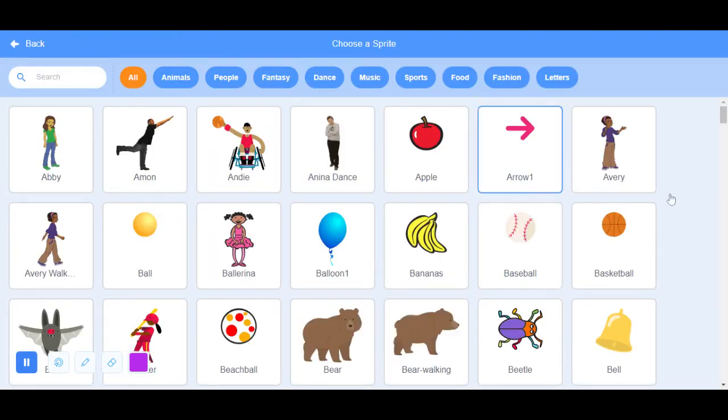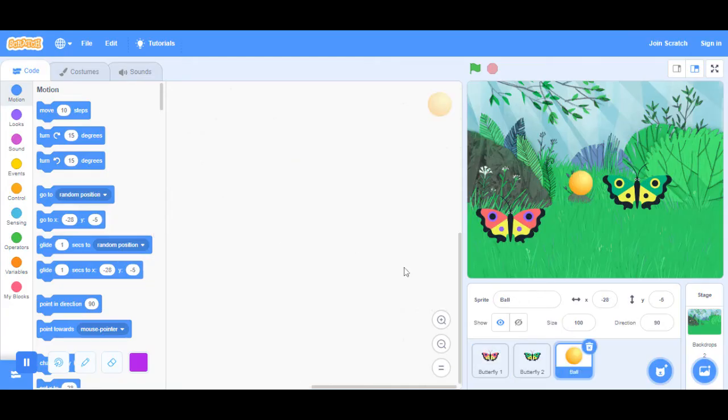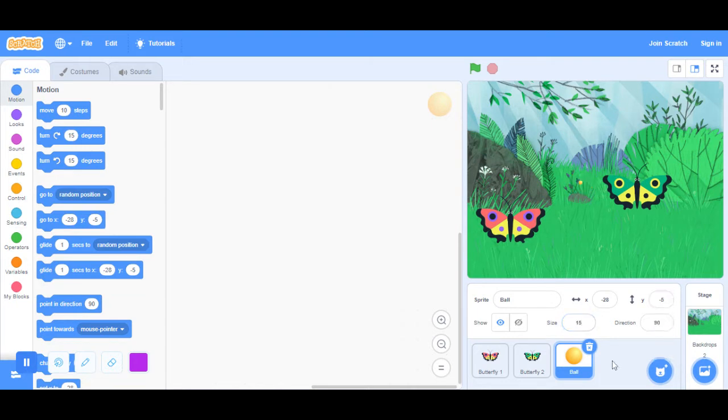It should be anything. You can choose anything. I'm just going to do something simple and choose this ball. What you want to do is change the size to 15. It's going to be really tiny. I'm just going to pretend that's like a fruit on the tree.